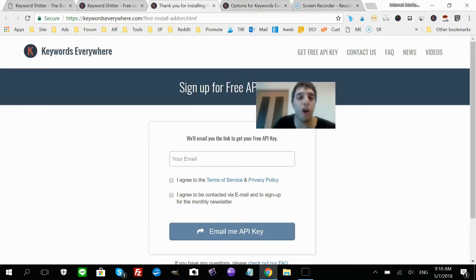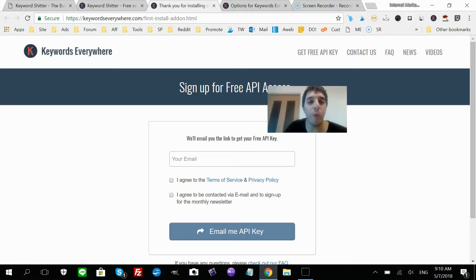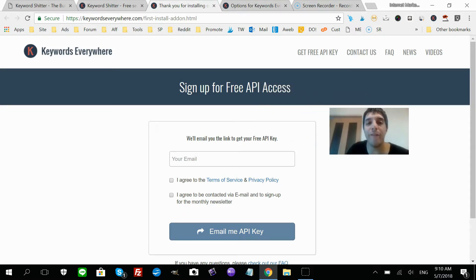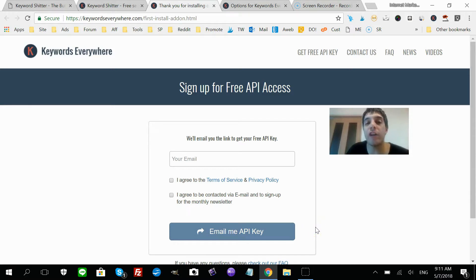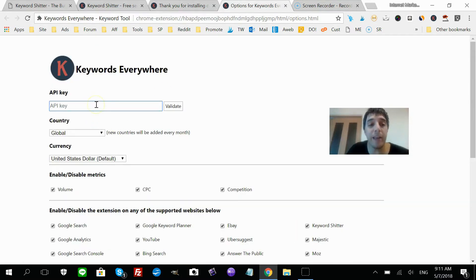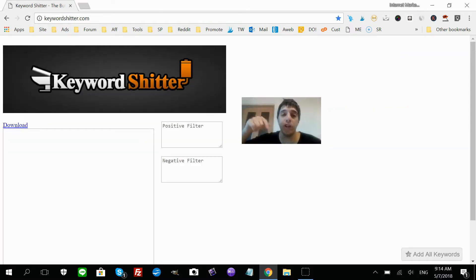You'll see an area where you need to put in your API key. To get your API key, go to keywordseverywhere.com/first-install-addon.html, put in your email, agree to the terms, then click 'Email me API key'. Check your junk or spam folder, then come back and enter the key and click Validate.